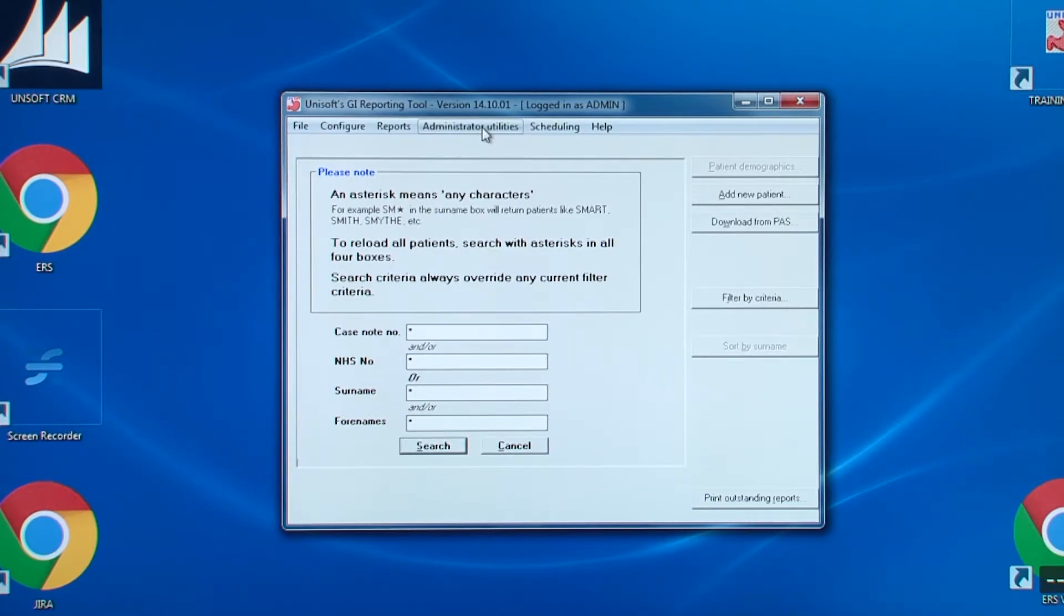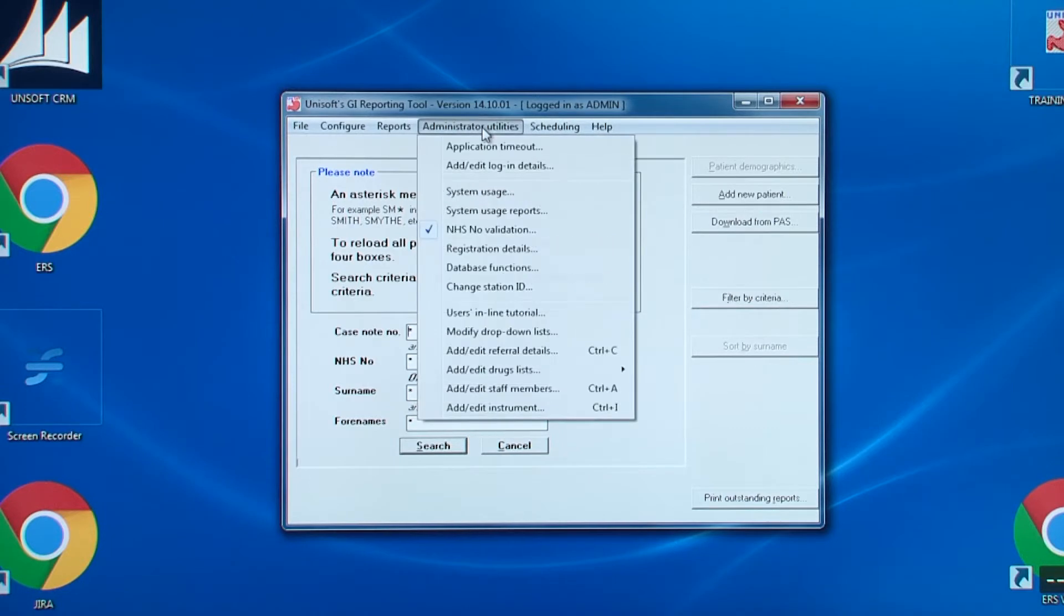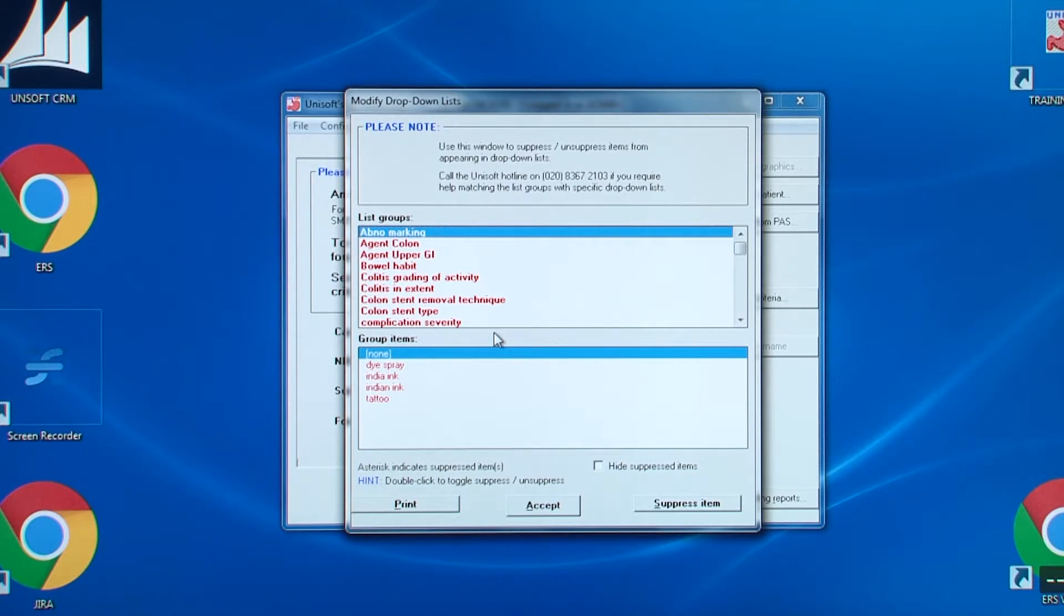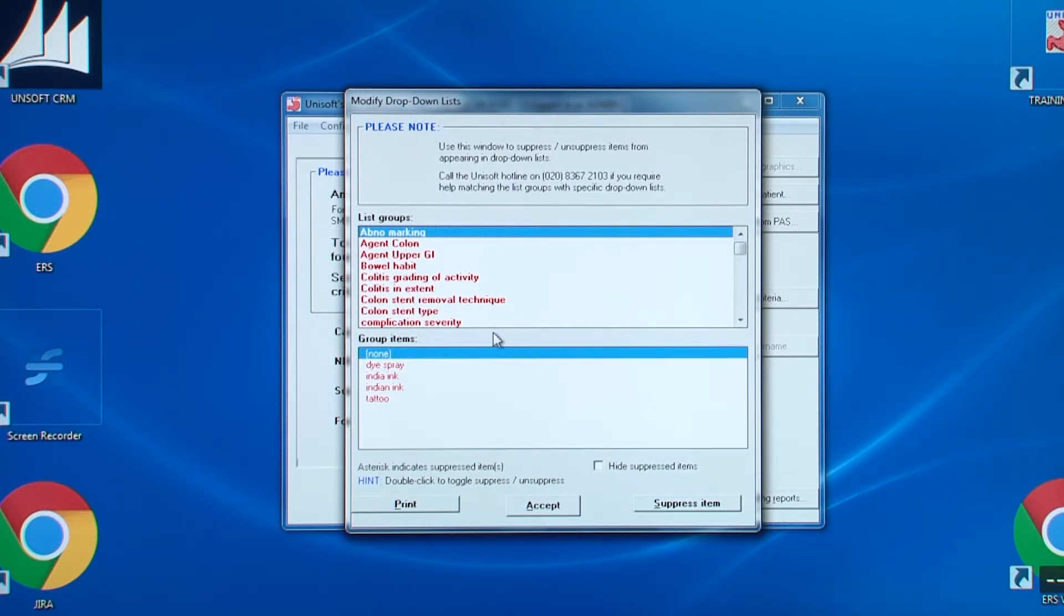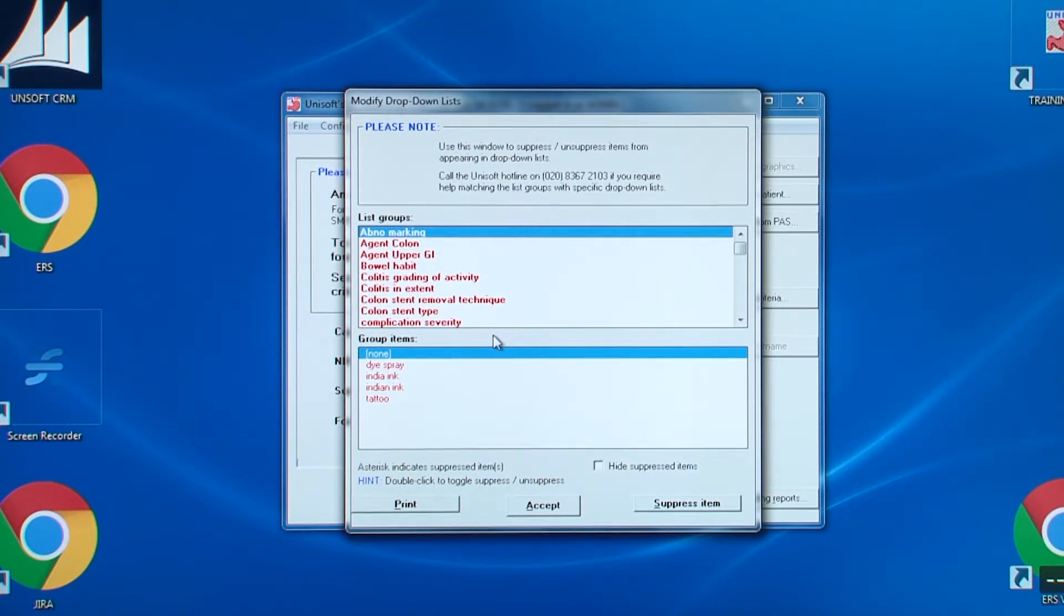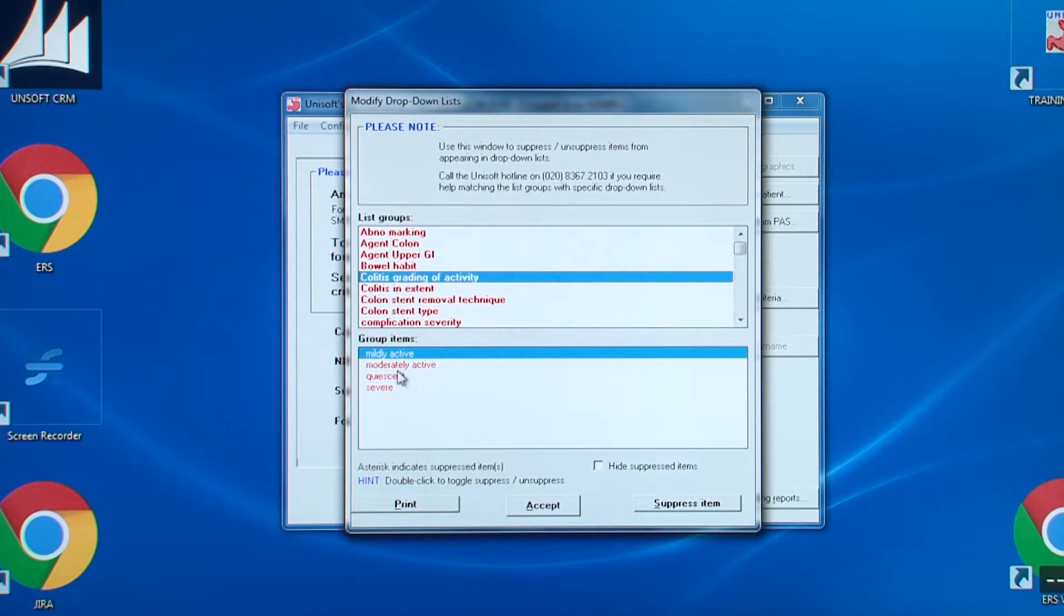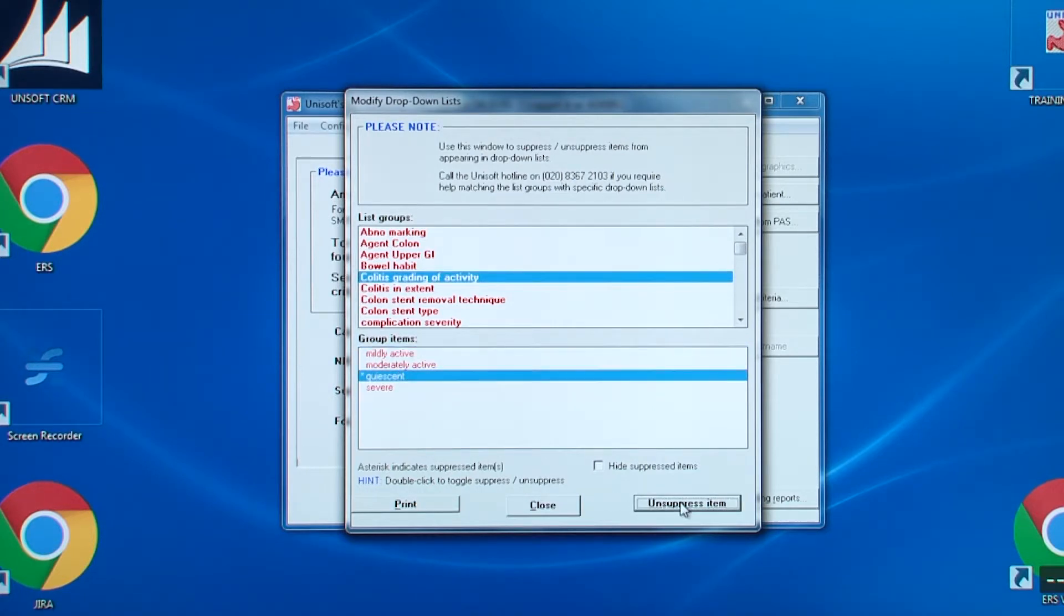The next is modifying drop-down lists. You cannot add items to the lists in this screen. This must be done within the actual drop-downs to make sure that you've added entries to the right list. What you can do here, though, is suppress items from appearing in the drop-down lists for all new reports. If you go back to previous reports, you will still see all entries in the drop-down boxes. In the top half of the screen, you choose the prompt that appears beside the drop-down box and the entries appear in the lower half. You can suppress and unsuppress entries by double-clicking on them.